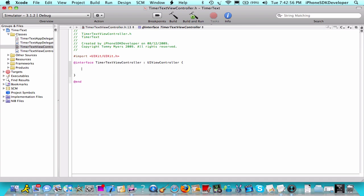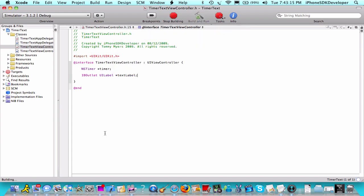Go to the view controller header and create an NS timer. Then just name this timer, which everyone calls it. Outlet UI label, and then name this text label. Build. Save all.